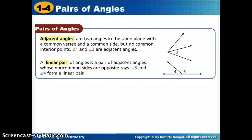Today we're going to start with pairs of angles. We will learn about five different pairs of angles, and each of their relationships tells us something different about their measures.